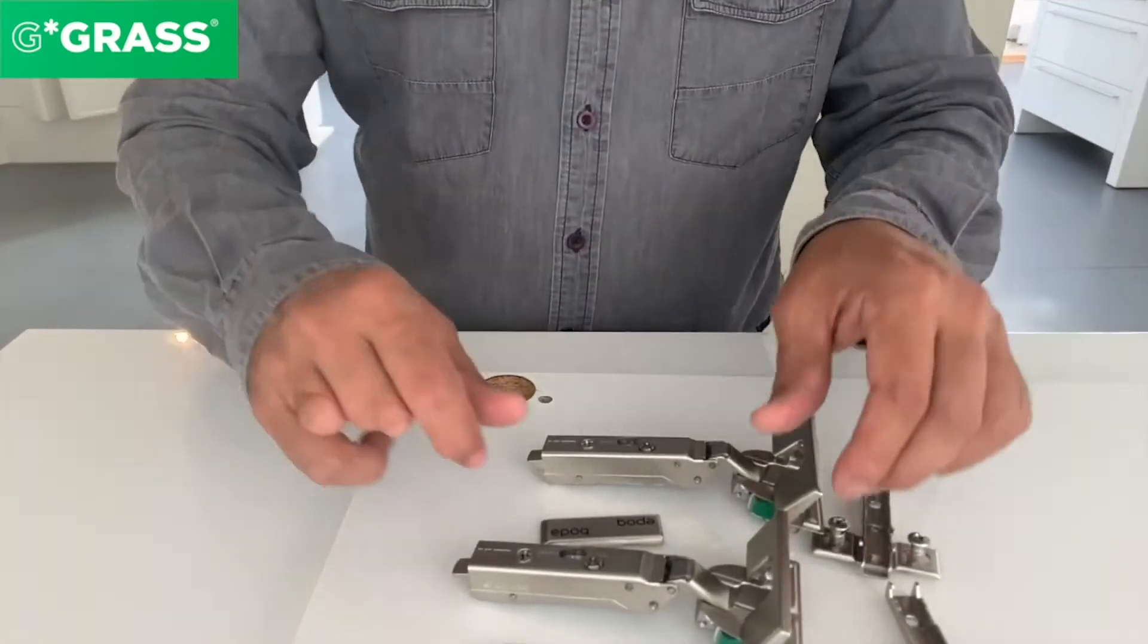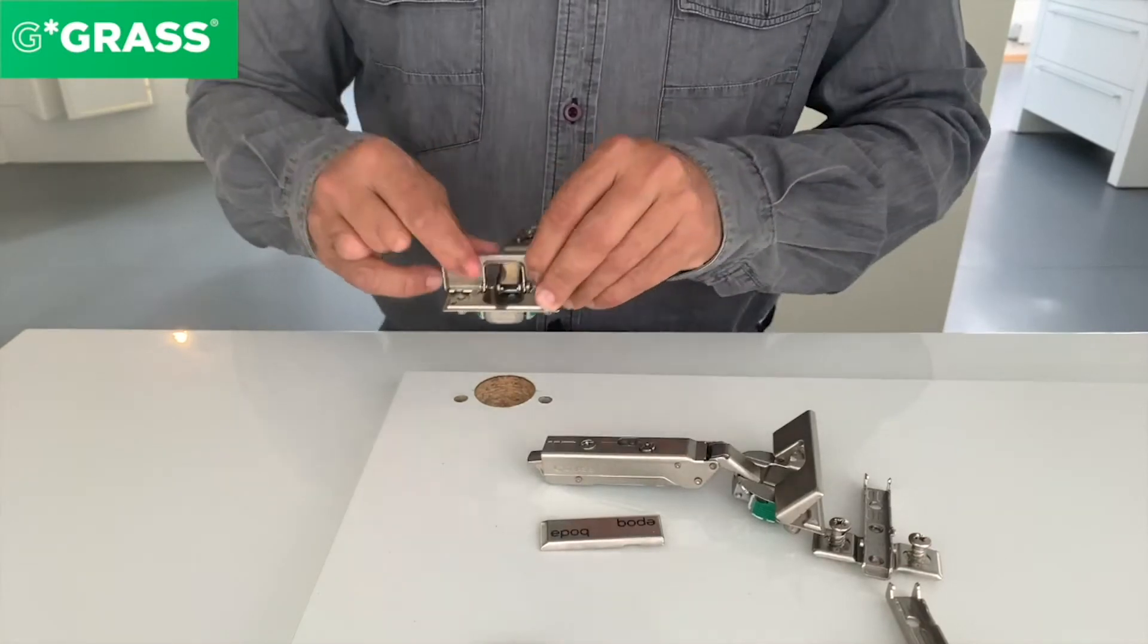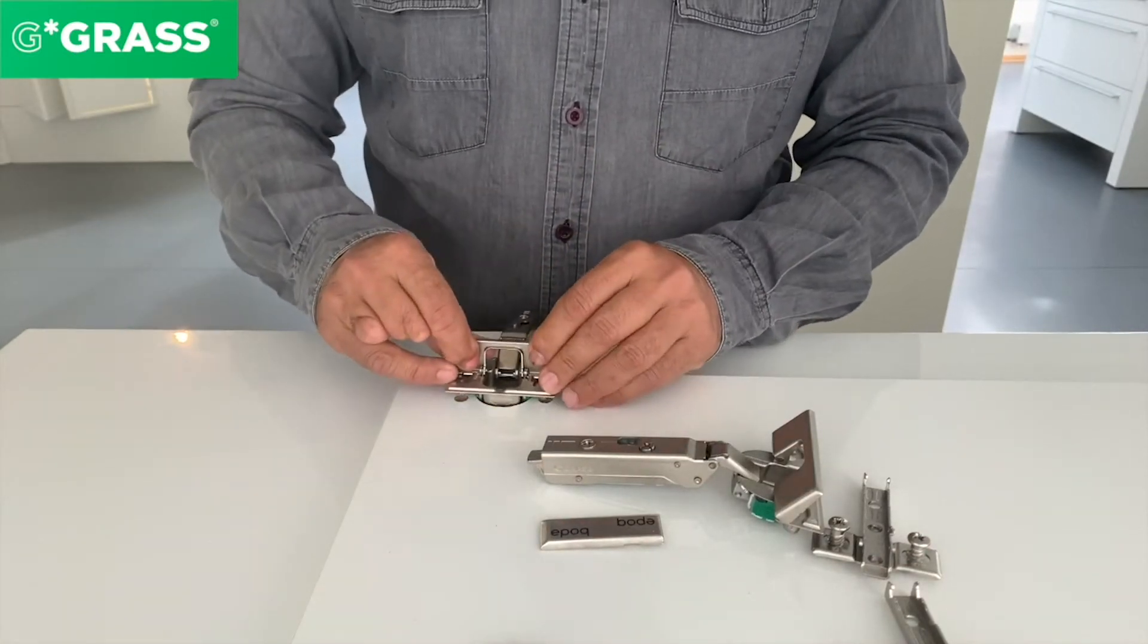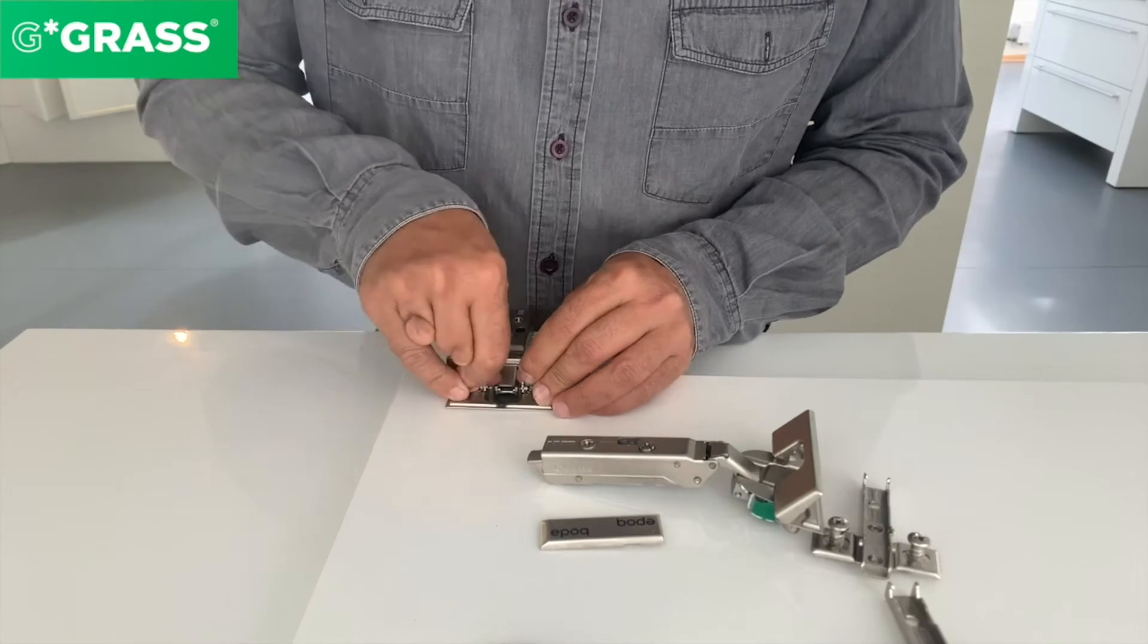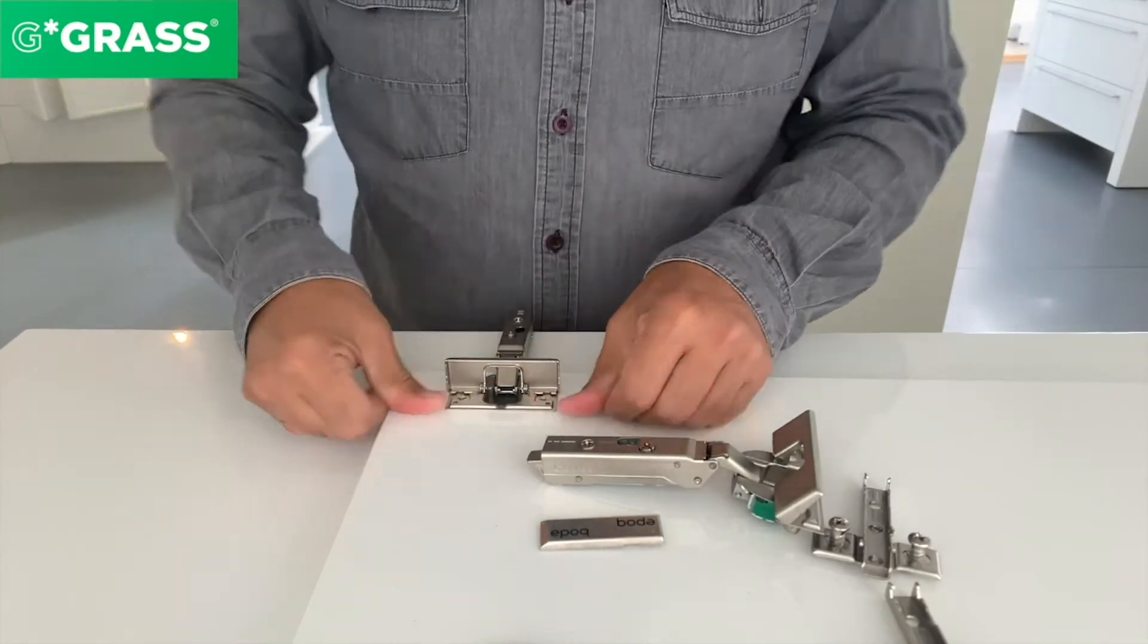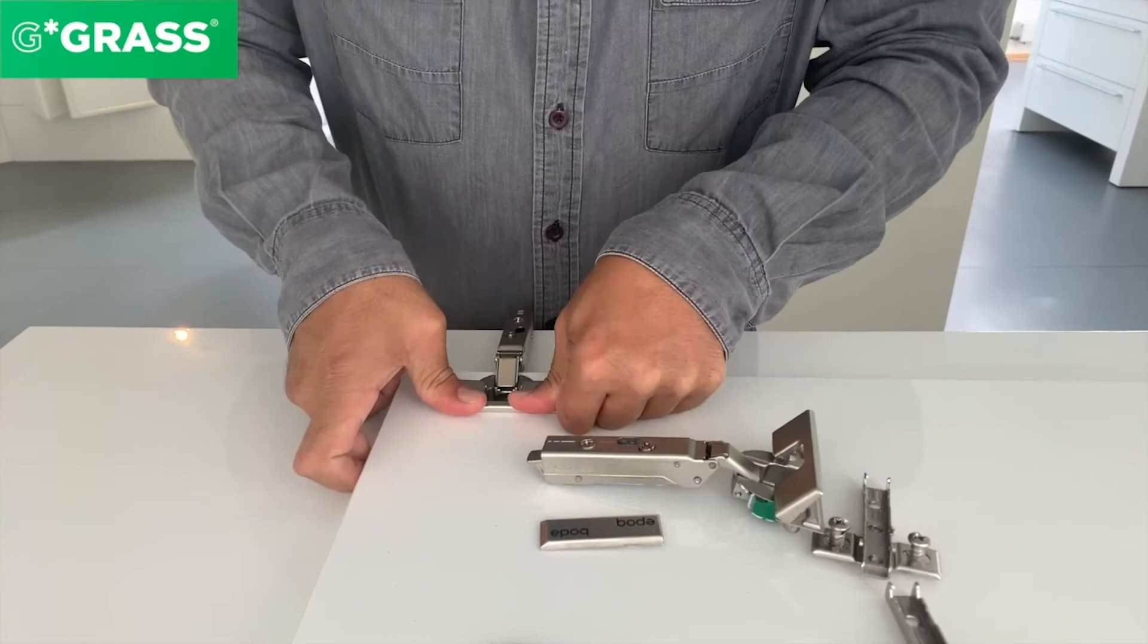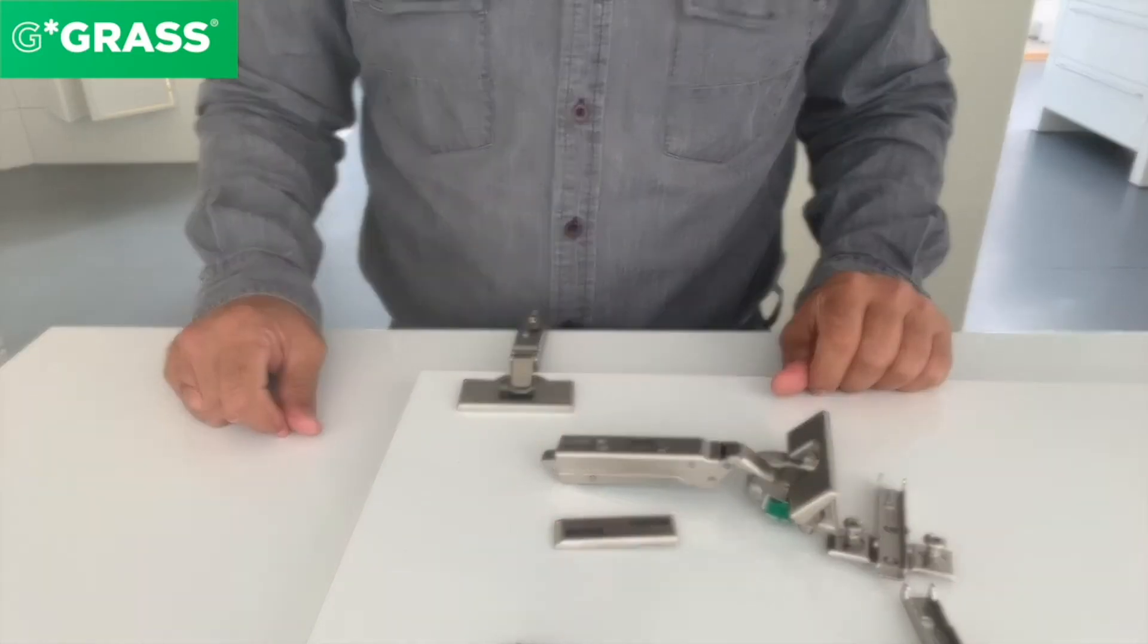Let's first install the Tiomo's Impresso hinge into the door. You hold the flap upright straight and insert the hinge into the door and close the flap tight. That's how the hinge has been fixed.